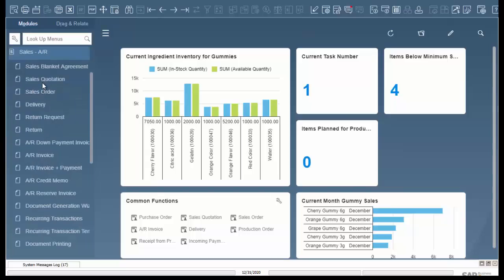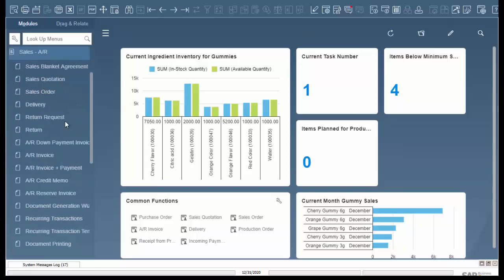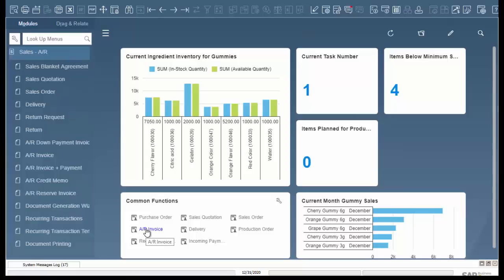To start we're going to go into Sales, AR. You can look it up in your menu or if you have it set up on your cockpit you can simply click on it from the cockpit.